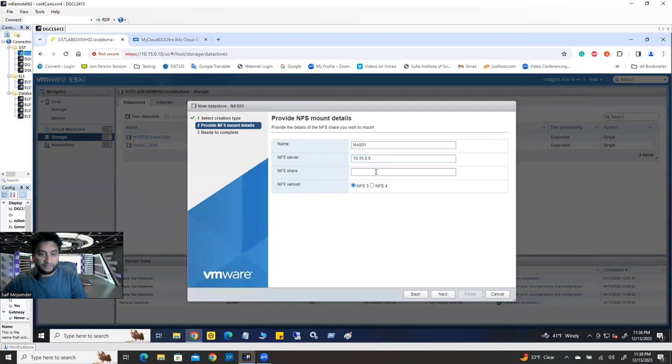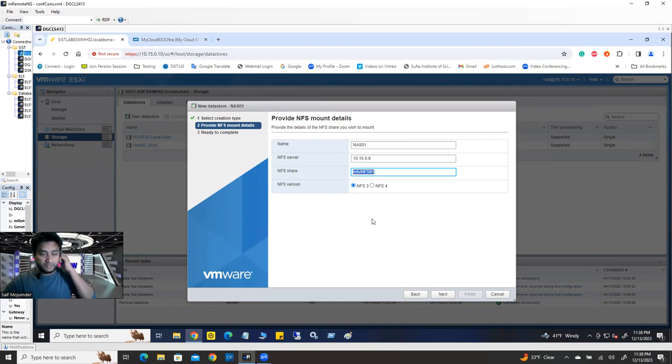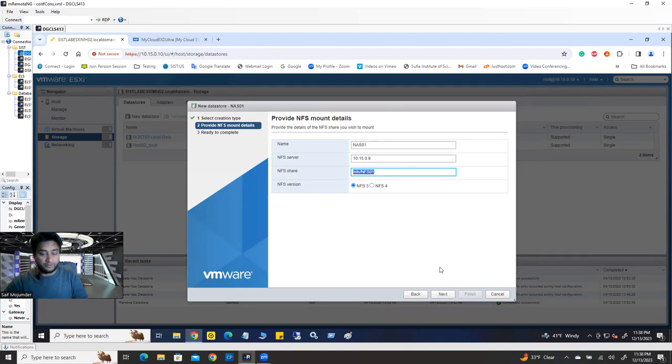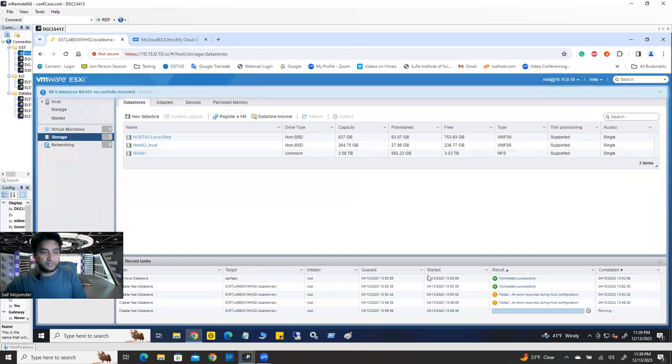So I know it's 10.15.0.9. And then NFS share, which is this one, slash NFS slash NFS zero one, which one I created for this here, right? And NFS version three, because this one support NFS three, MyCloud, this one support NFS three, not four. By default NFS three is selected. Click next and finish.